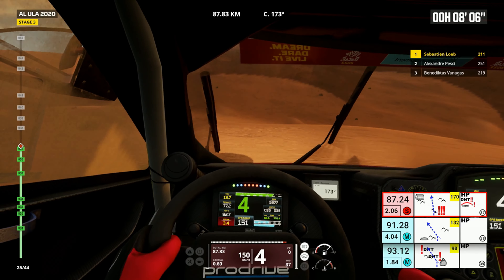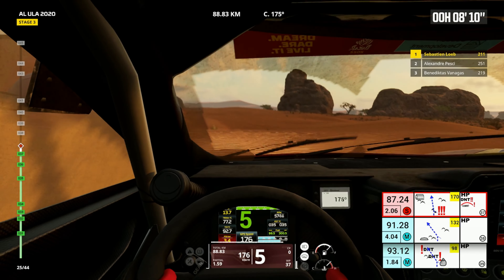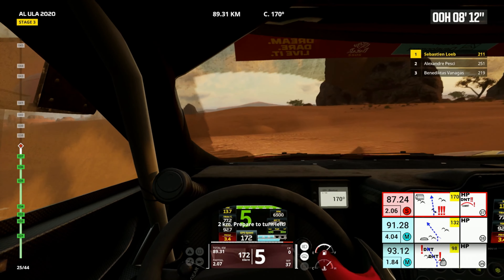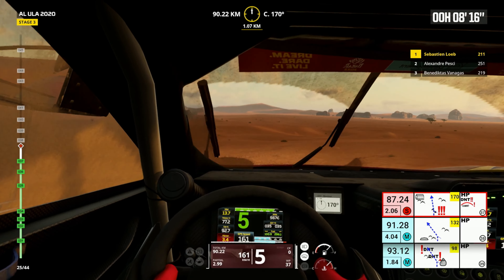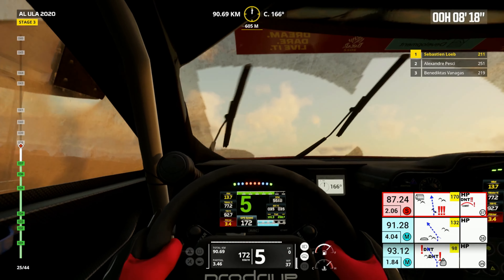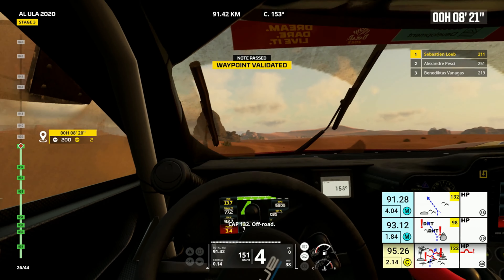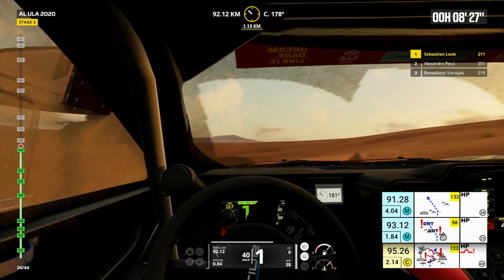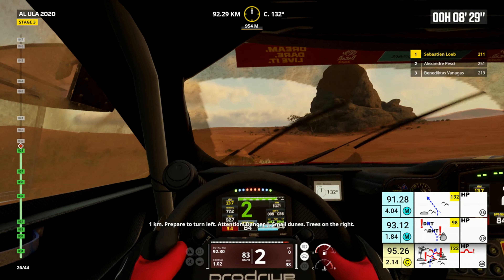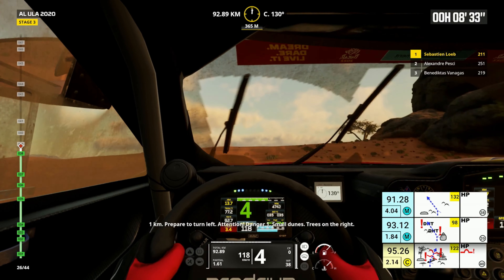Downhill. Two kilometers, prepare to turn left. Cap 132, off road. One kilometer, prepare to turn left. Attention, danger one, small dunes.